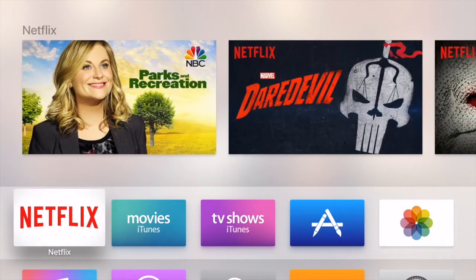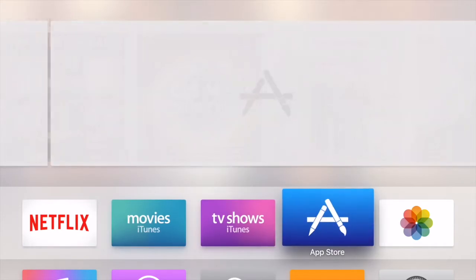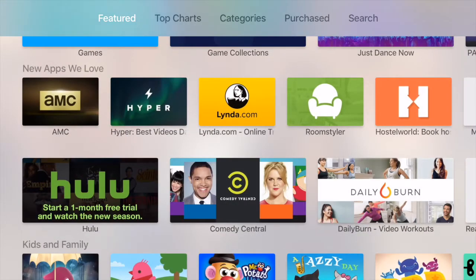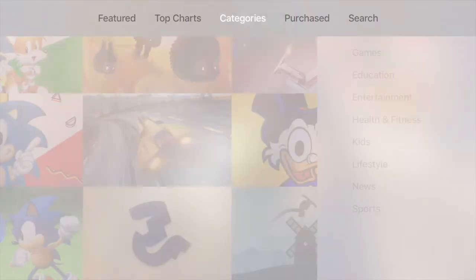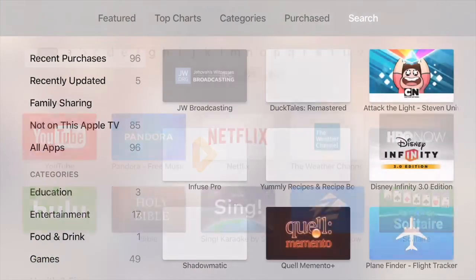Here we are on the main screen of the Apple TV and we're going to scroll right over here to our App Store tab. We'll scroll to that and click to go into the App Store. At the top across the screen we've got Featured, Top Charts, Categories, Purchased, and Search.